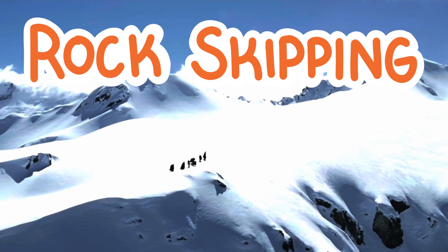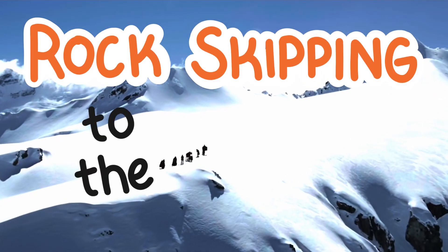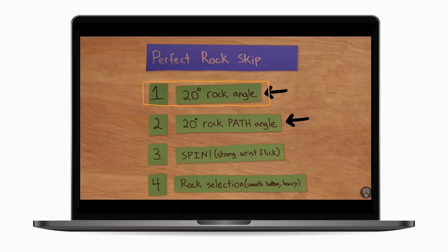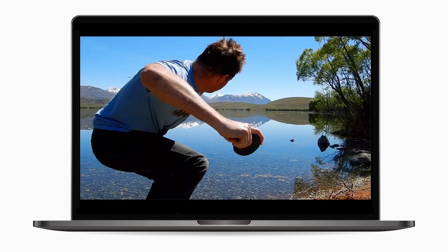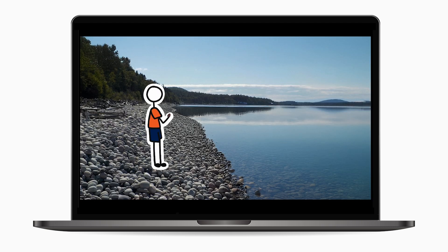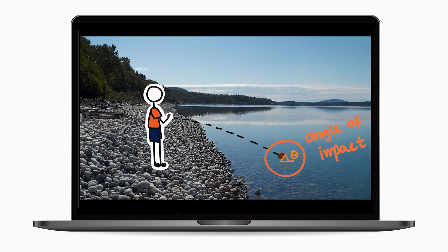We are on a quest to optimize our rock skipping technique. In part one, we analyzed one of Mark Rober's rock skipping suggestions and learned ways to more accurately estimate our lift angle. But there's another crucial factor that determines whether your rock will skim gracefully across the water or sink on its first impact: the angle of impact.